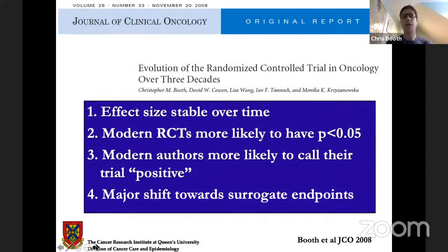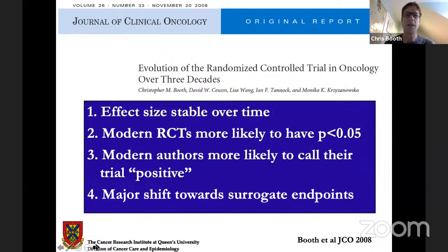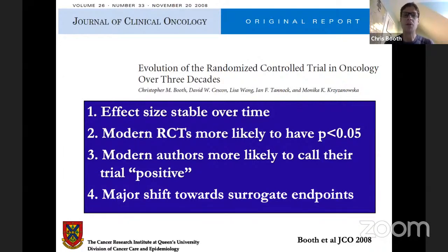This is a paper we published over a decade ago. I did my training in Toronto at Princess Margaret Hospital under the mentorship of Dr. Ian Tannock. This was a study where we looked at the evolution of the randomized trial over 30 years and found that while the magnitude of benefit of new drugs remained stable — the hazard ratio effect size was fairly stable — clinical trials were becoming larger and larger. Because of that increased power and sample size, they were more likely to have a statistically significant result, meeting the p-value threshold of 0.05.